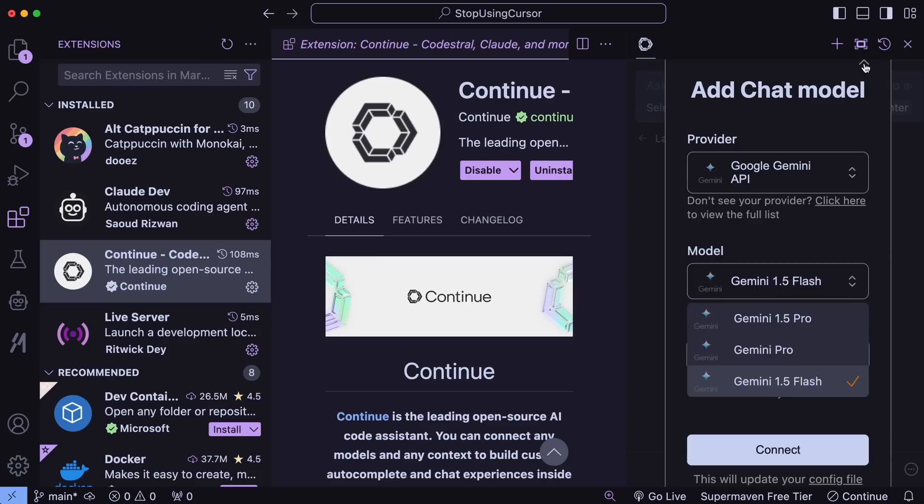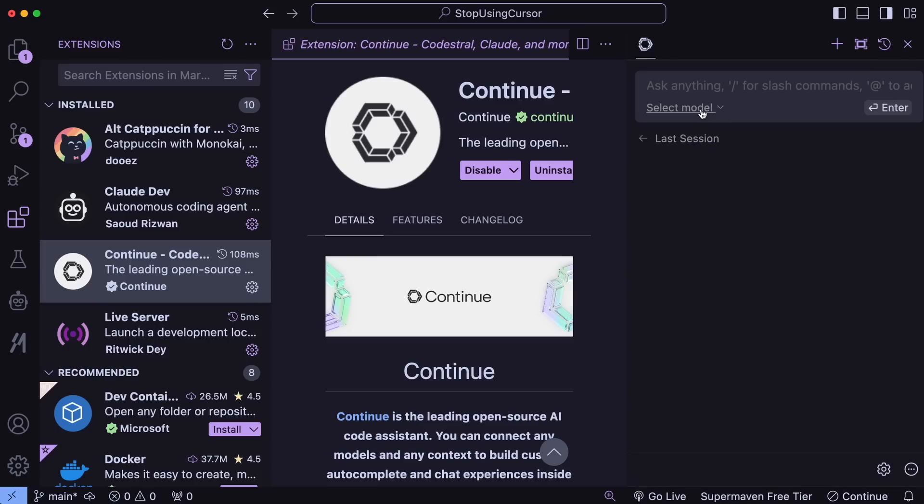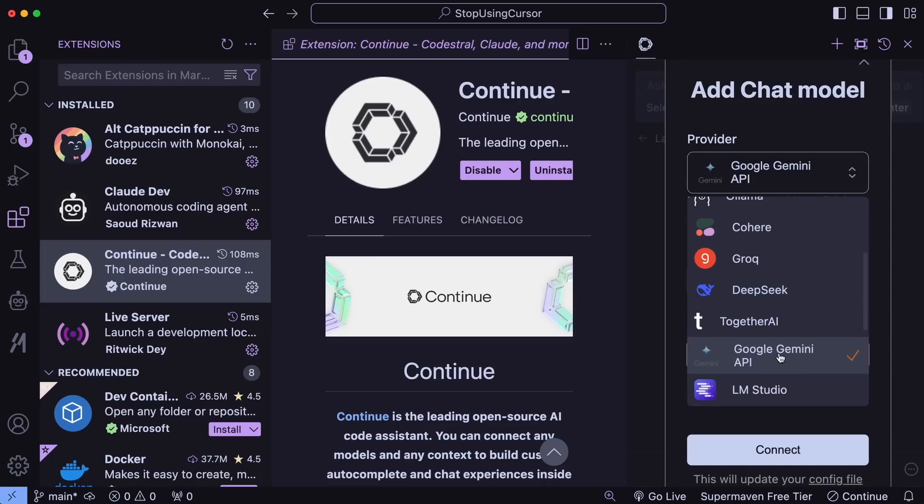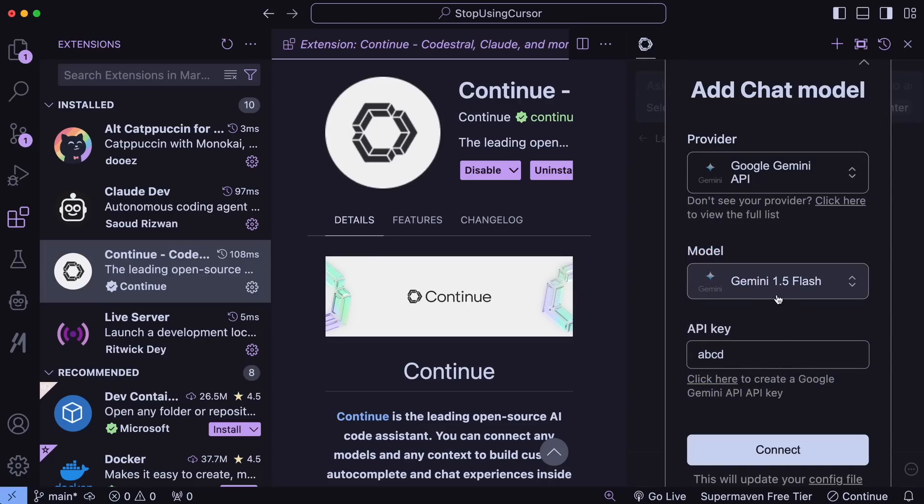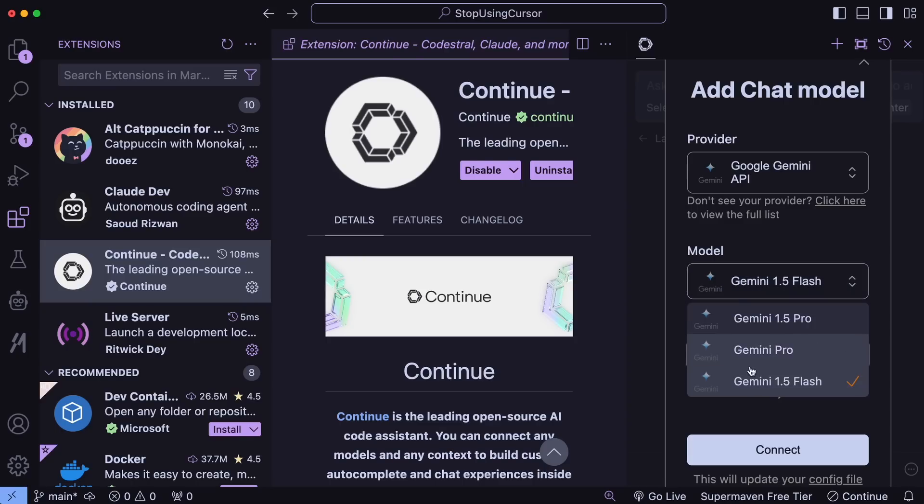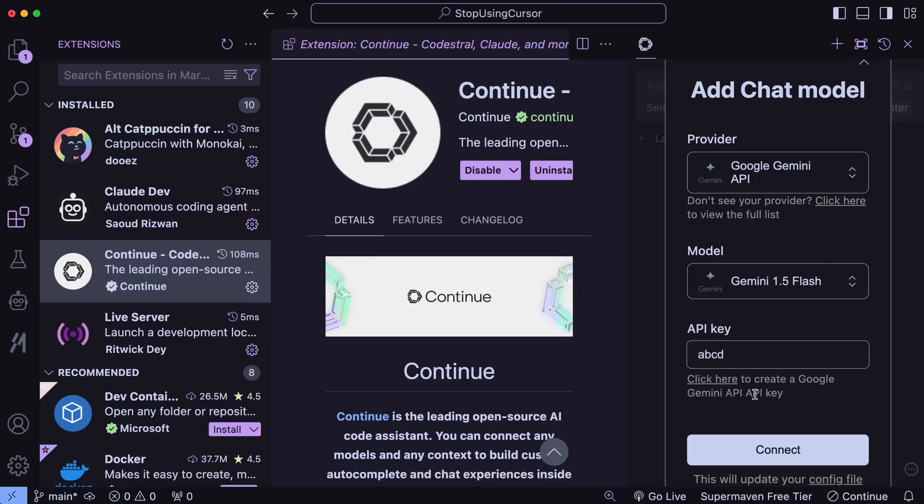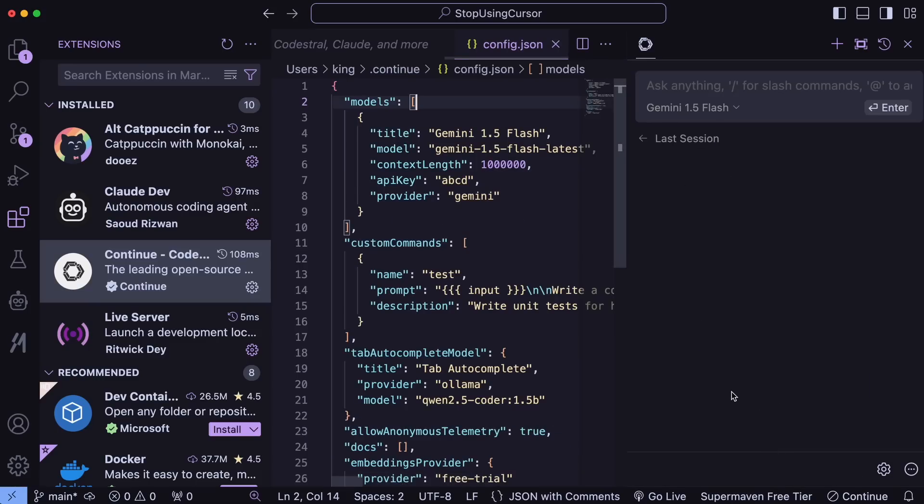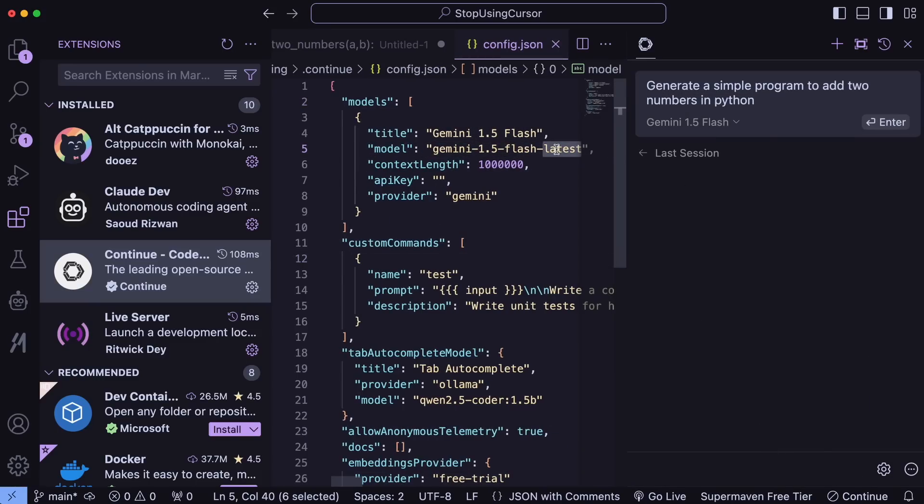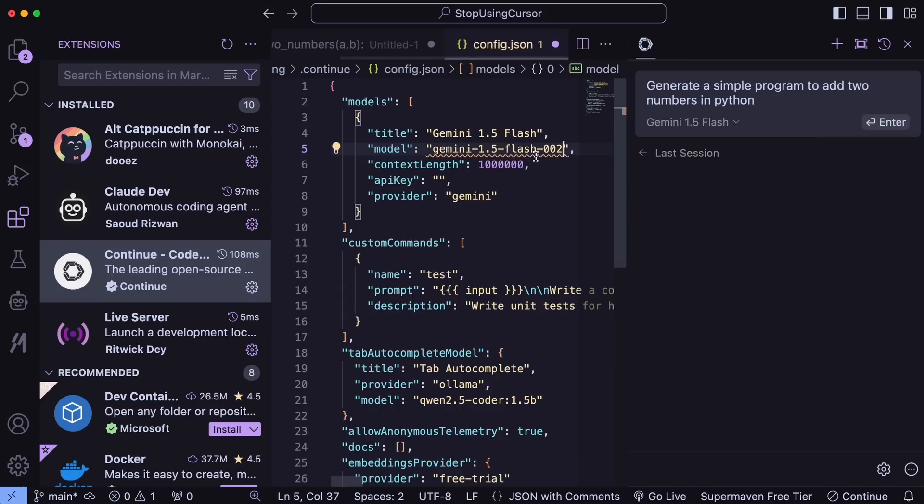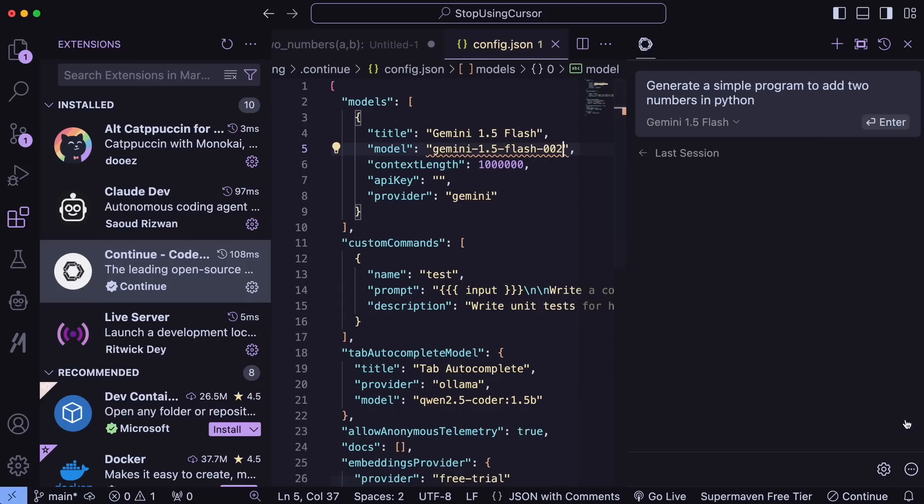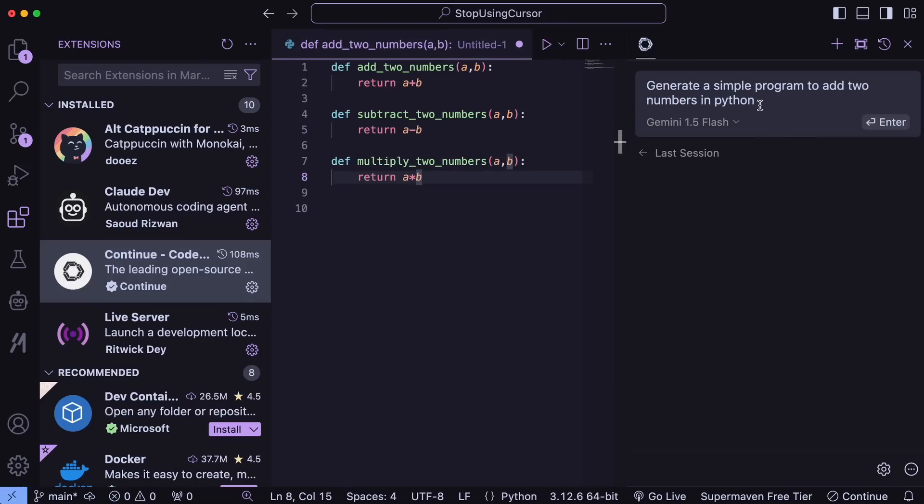To set it up, click Add Model and select the Gemini option. It will ask for your API key. You can get it for free by visiting Google's AI Studio and creating an API key there. Copy that API key and paste it here. Then select Gemini 1.5 Flash. Once you've done that, go to Config and change the model name to Gemini 1.5 Flash 2 because the version 2 models are better. After that, you can start using it.